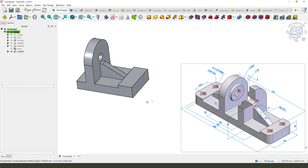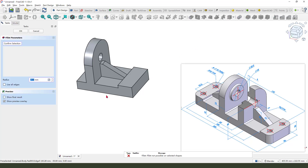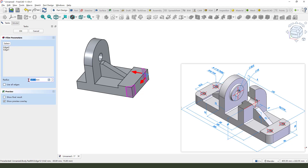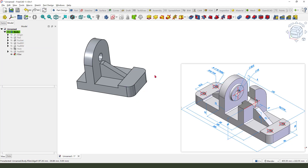Next we need to fillet these two edges. Apply the fillet command — select this edge and then this edge. The radius is 10 millimeters.